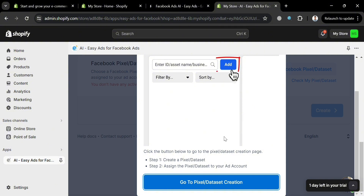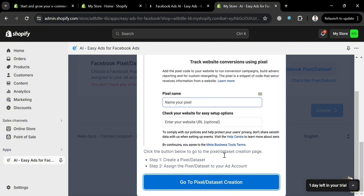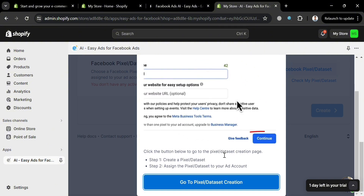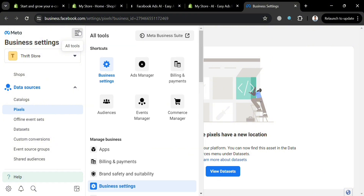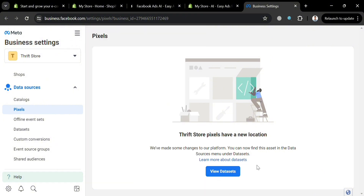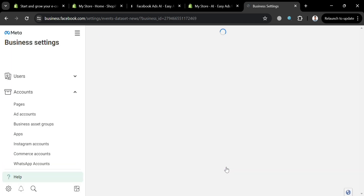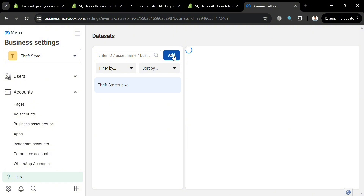To create a new Facebook pixel, click the Watch How to Create Facebook Pixel button. The pop-up window shows the step-by-step process — the first step is to add or create a pixel data set. Click Go to Pixel or Data Set Creation, and you'll be directed to the next tab. Under Business Settings, go to your Pixels account and click the View Data Sets button.